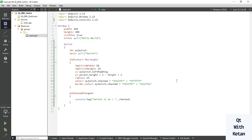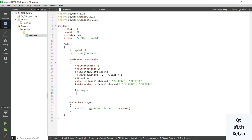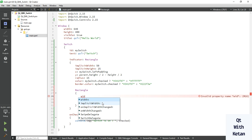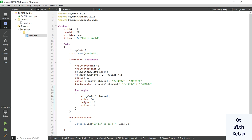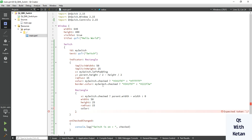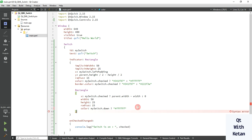Now let's change the style of our inner indicator. Here we use a Rectangle. Set the radius the same as the outer rectangle, and set the width and height the same as the outer rectangle. Now set the x location of the control. Set some colors: when the switch is checked, select white; when the switch is not checked, select a different color.